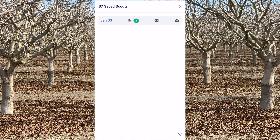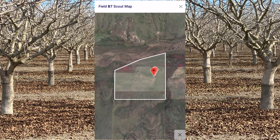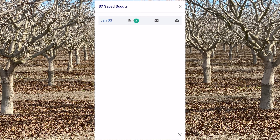If you want to see where those images were taken on a map, just tap on the maps icon. And on a map you'll see a marker for each image. So let's close the map.